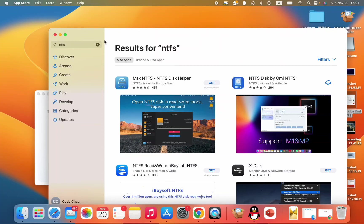Guys, it's Cody. In this video, I'm gonna show you how to read and write NTFS disk on M1 Mac.